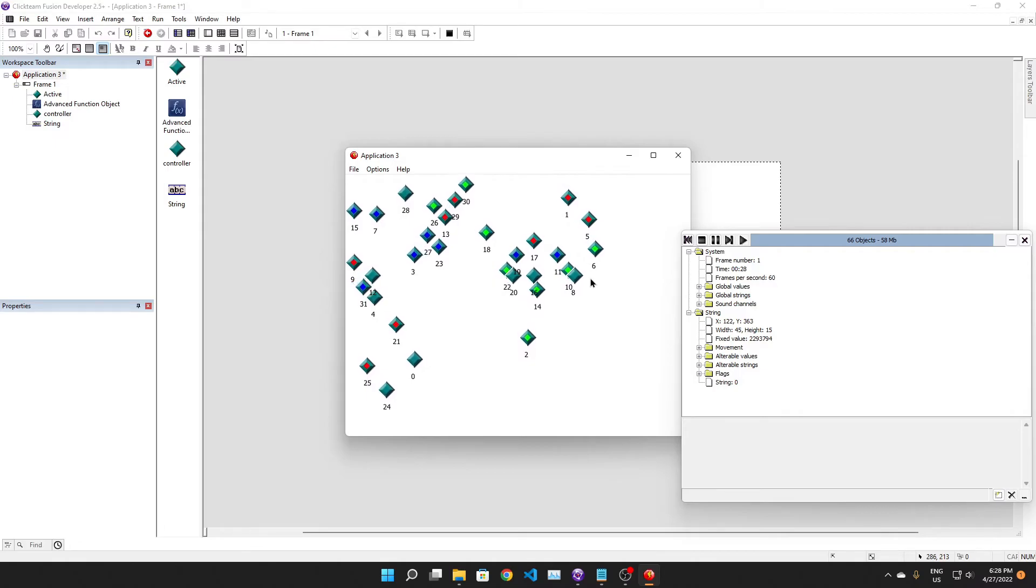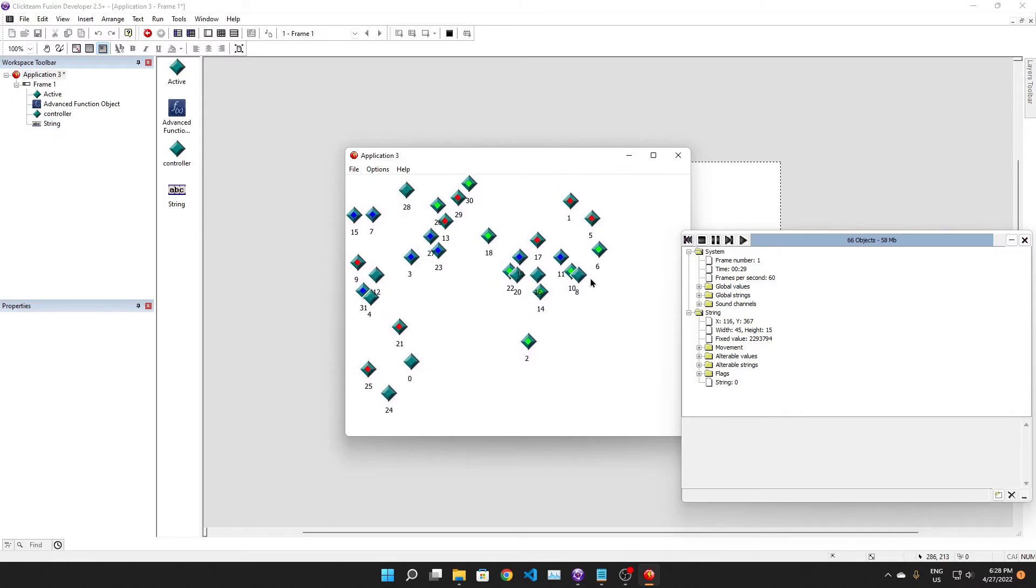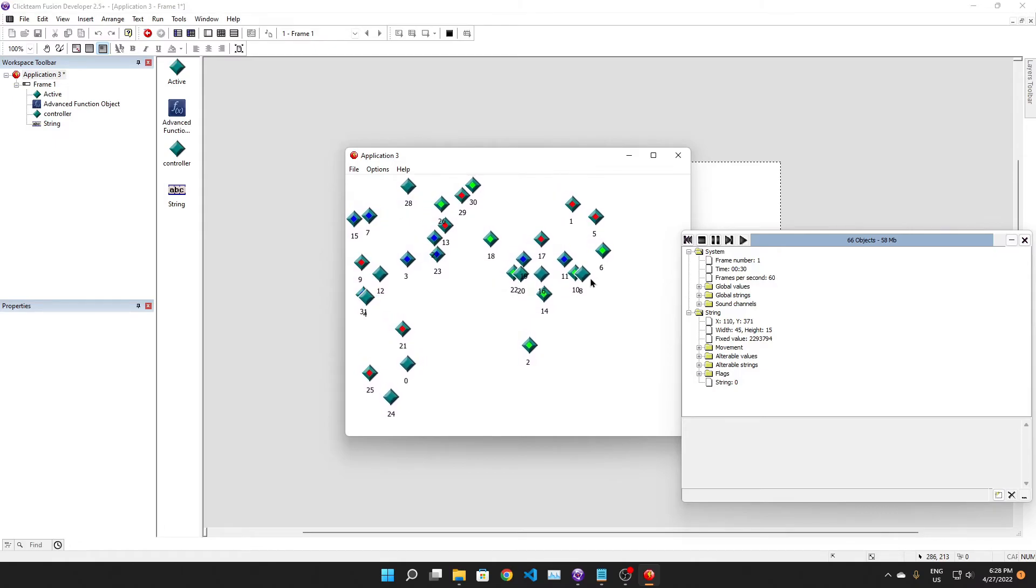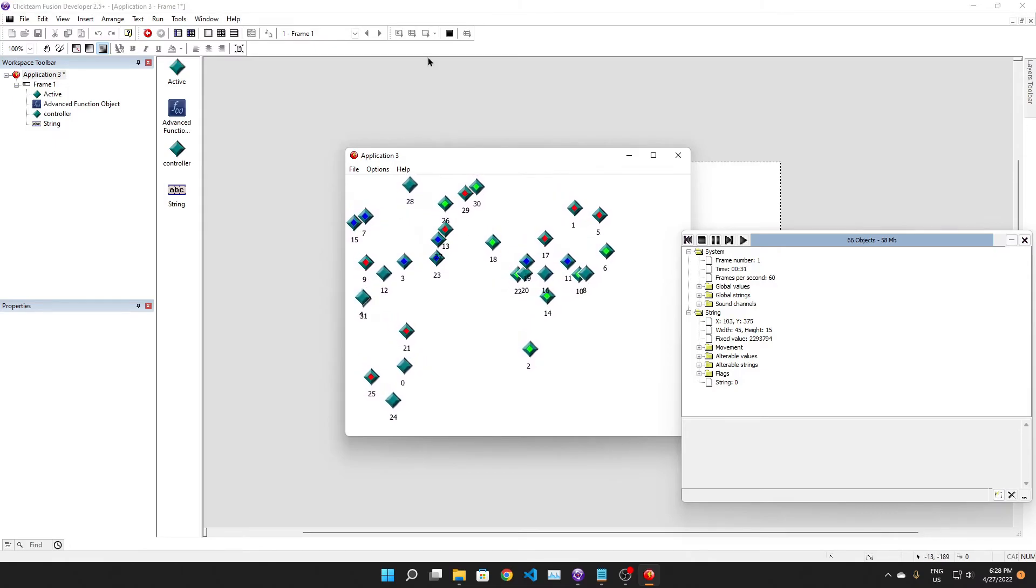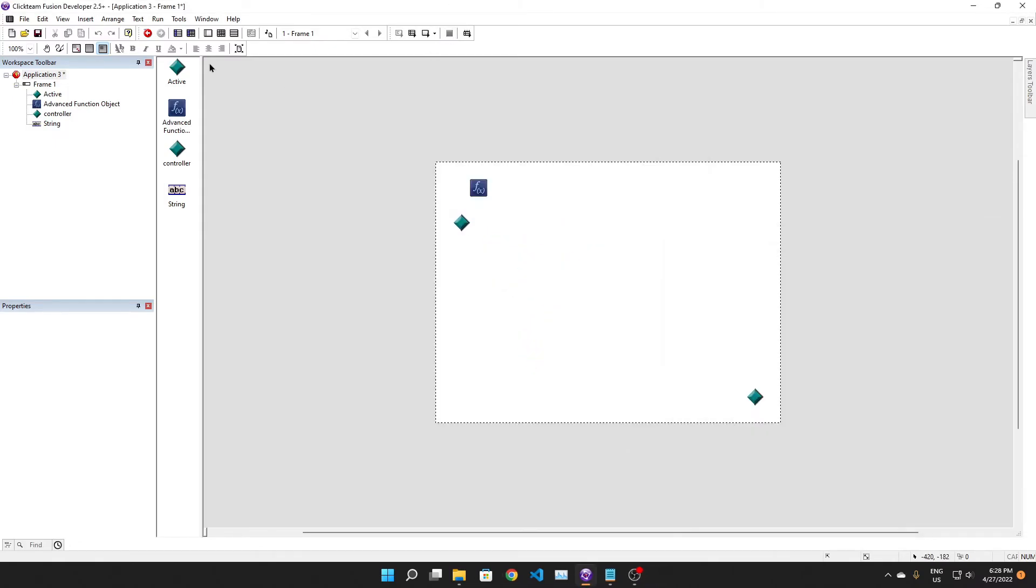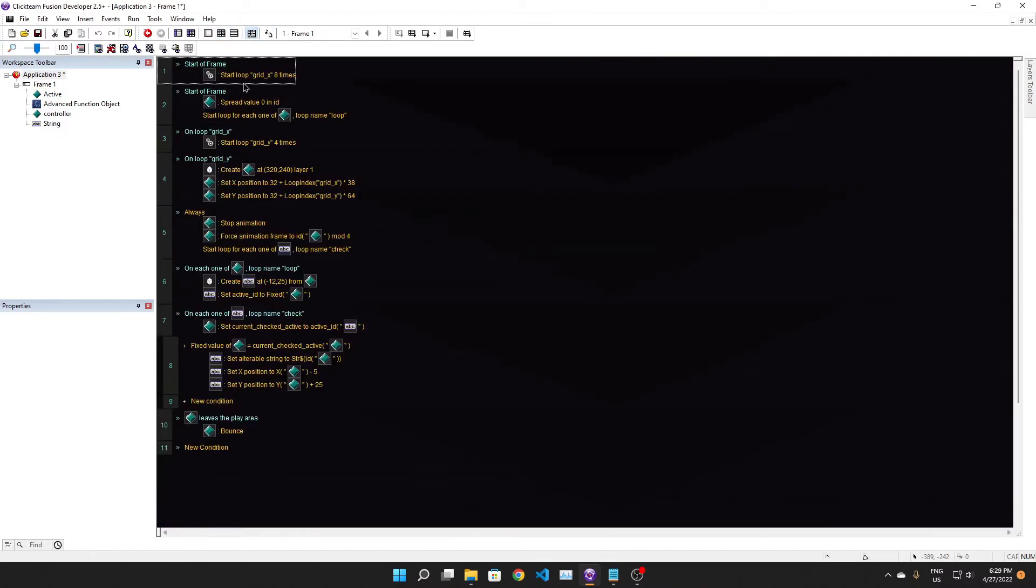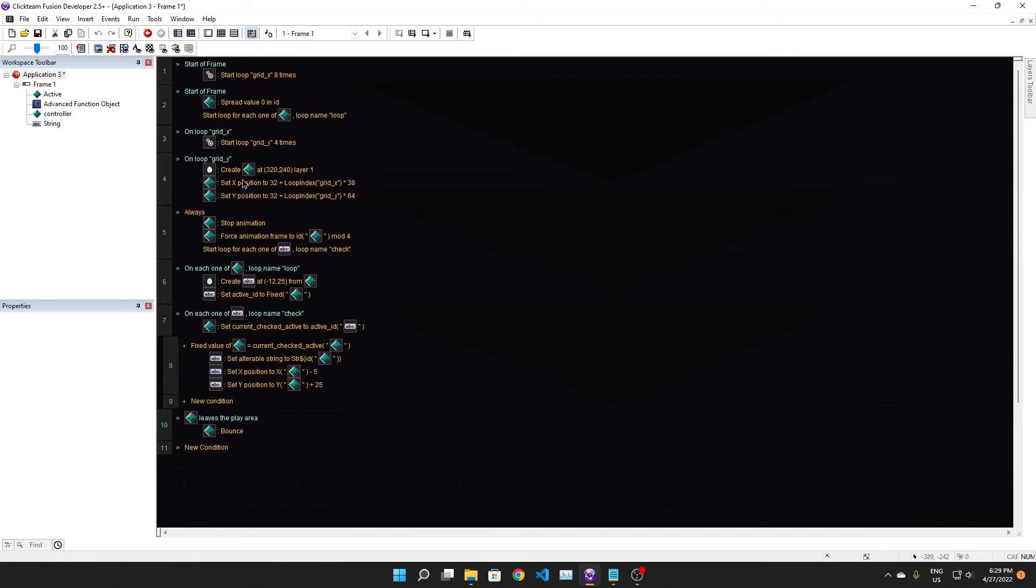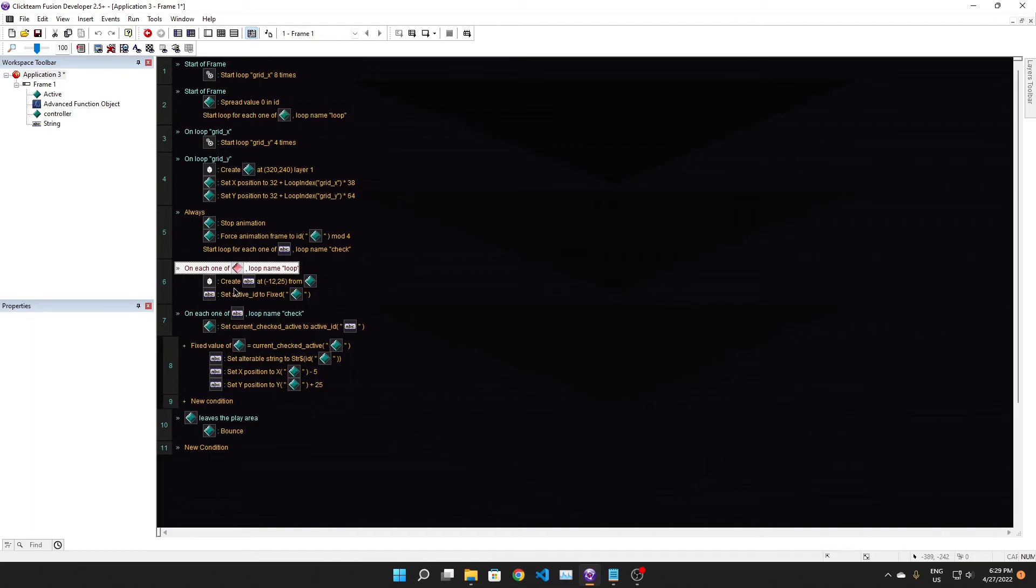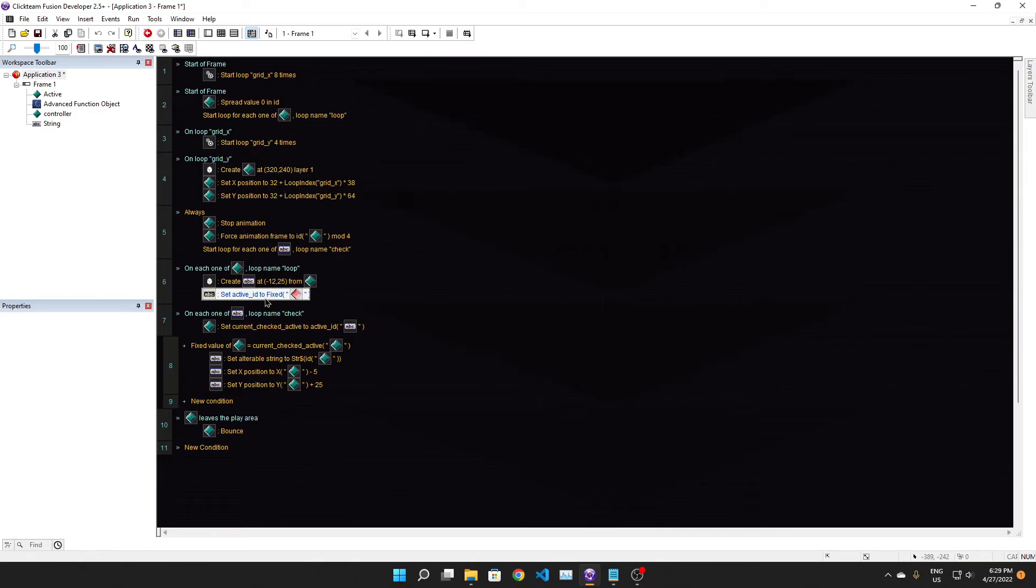So let's go over the code. We have: we create the grid of actives first, and then the actives they start moving because of the movement and stuff. And then we start a loop on the actives, a loop called 'loop', and then in that loop we create a string.